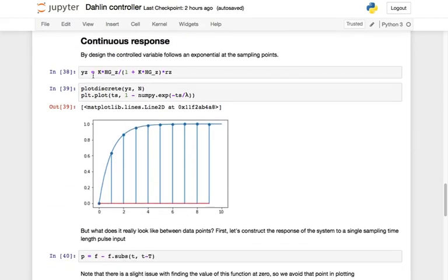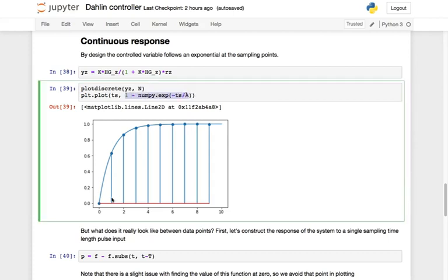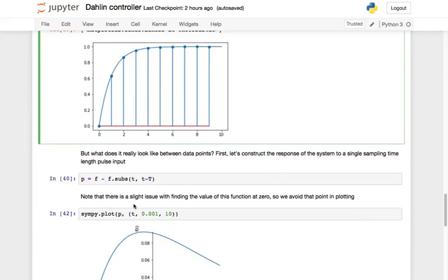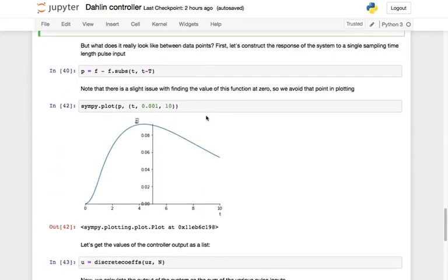If we are trying to target a first-order response, it looks exactly like we are expecting. Taking the analytic first-order response and plotting it with the system output at each of the sampling points, it looks like we have achieved our goal — everything appears 100% correct. But what does it look like in between the data points?